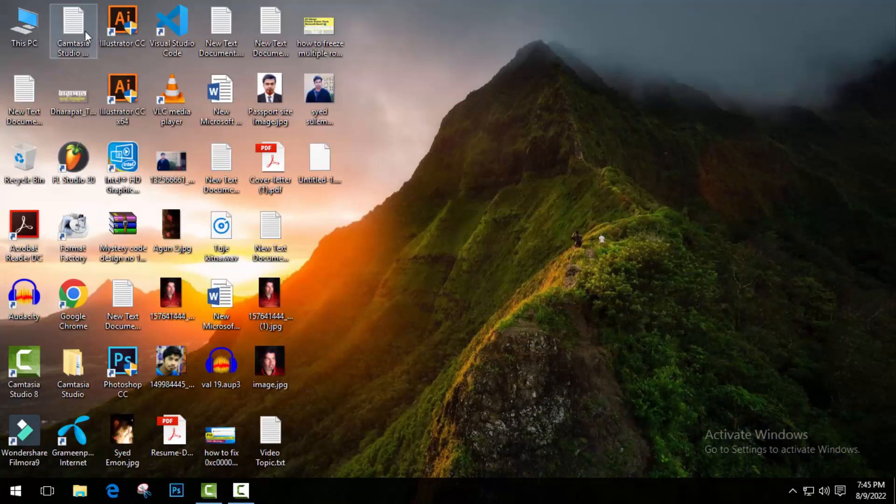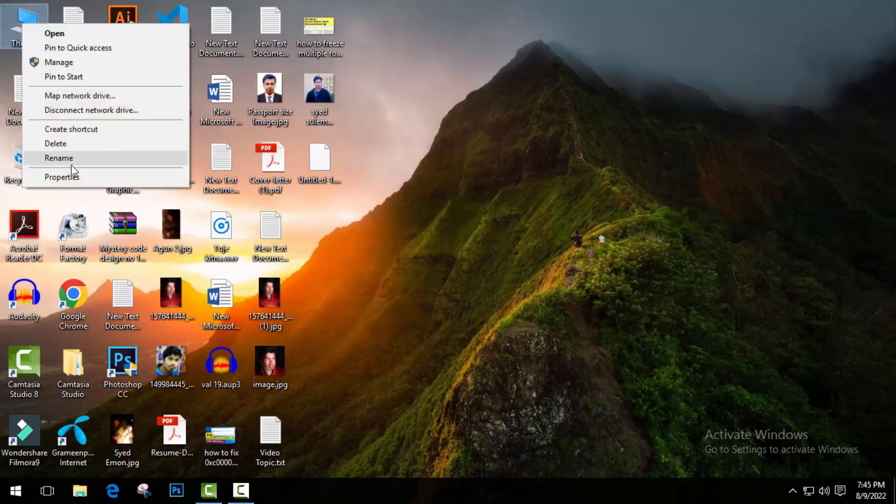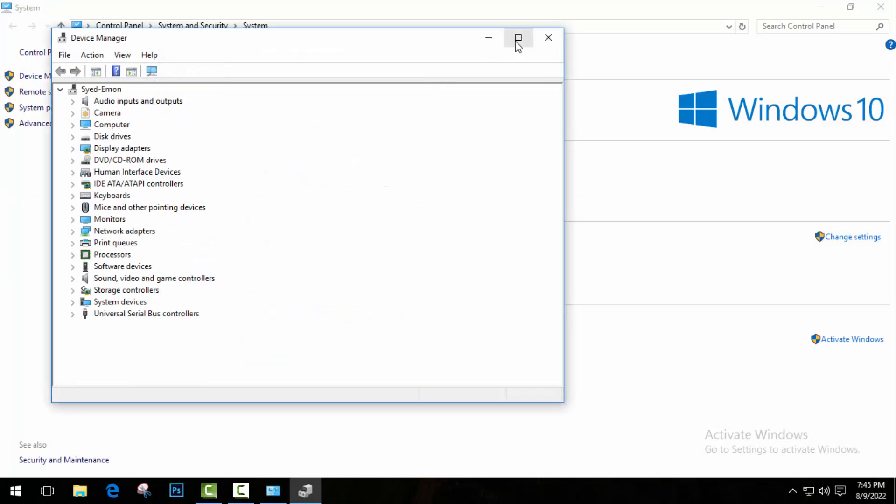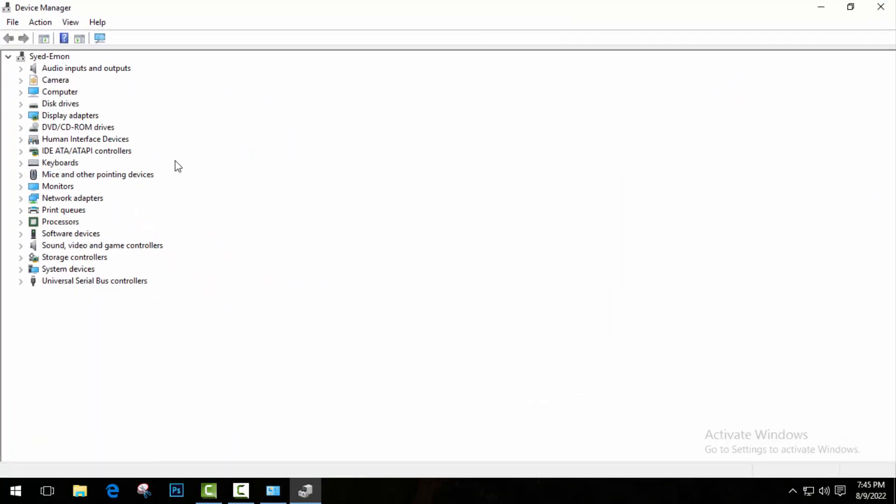Here go to This PC and right-click on it, go to Properties and go to Device Manager. There are some different methods to open Device Manager, so you can use any of them. Okay, so after opening Device Manager...